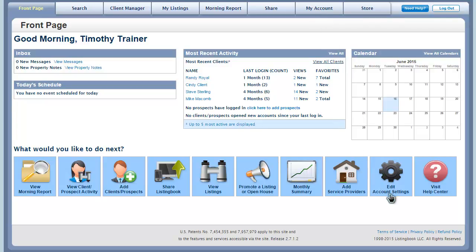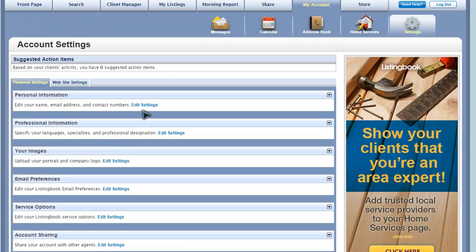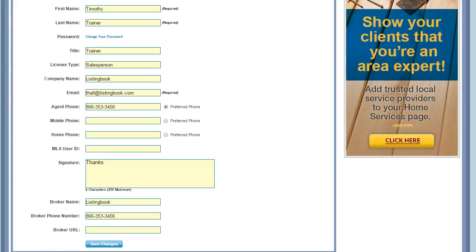To access your personal settings, go to the My Account area, or from your front page, use the shortcut at the bottom of the page. The Account Settings area is divided into several sections that can be opened by clicking on Edit Settings.